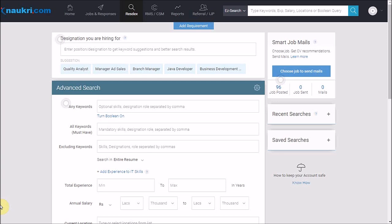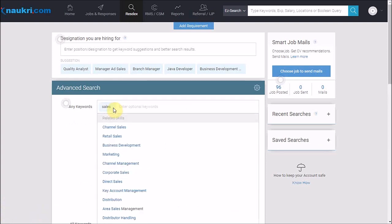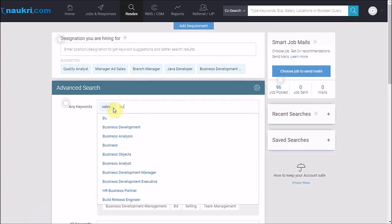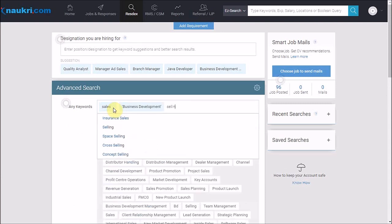Let us assume that I want candidates who have experience in sales from FMCG industry. I would prefer candidates who have experience in channel sales or channel management. So first, I would mention all the possible keywords related to sales here. We will write sales, we will write business development in quotes, then we would write selling.